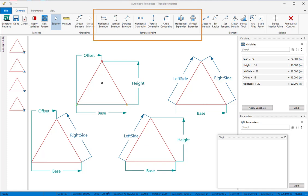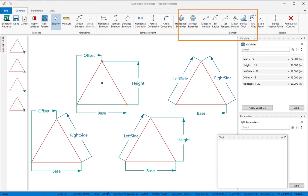Template point controls are used to reposition template points. These are the extenders and constraints found in the template point group on the controls ribbon. Element controls are used to modify the elements between template points. They're in the element group on the ribbon.